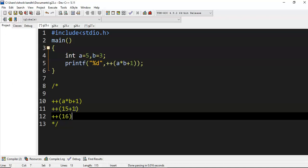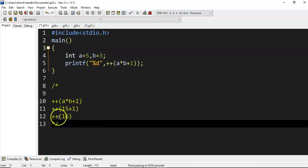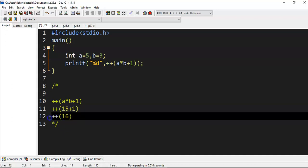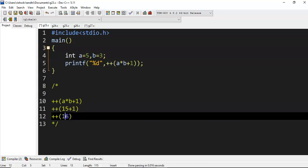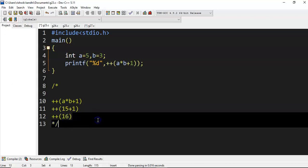But if you observe, is 16 a memory location? No, this value 16 is a constant value, it is not a memory location. So how can you perform increment and decrement operations on a value if it is not a variable?